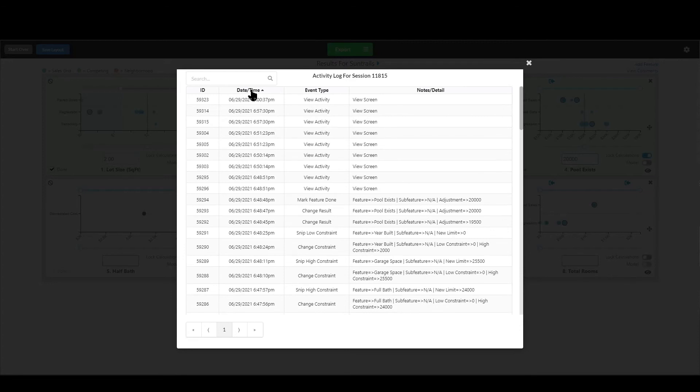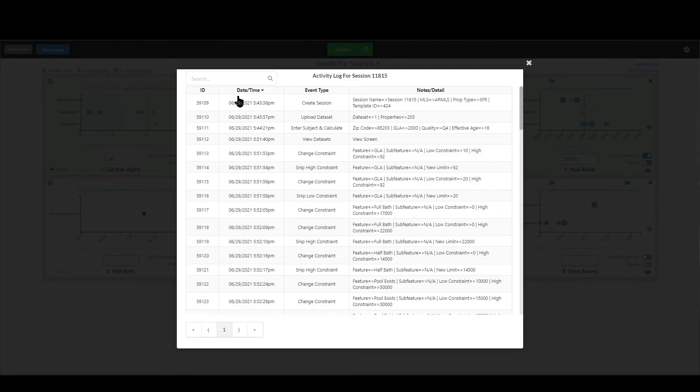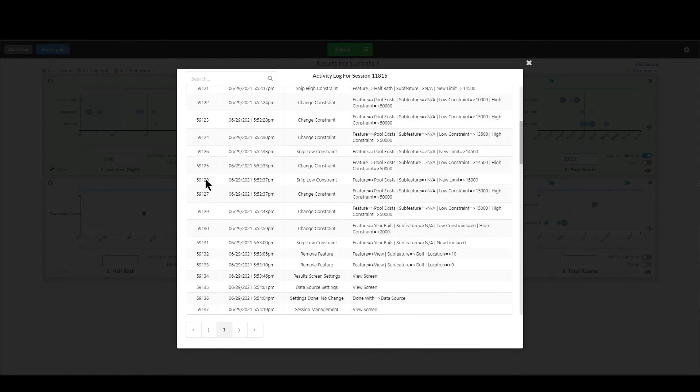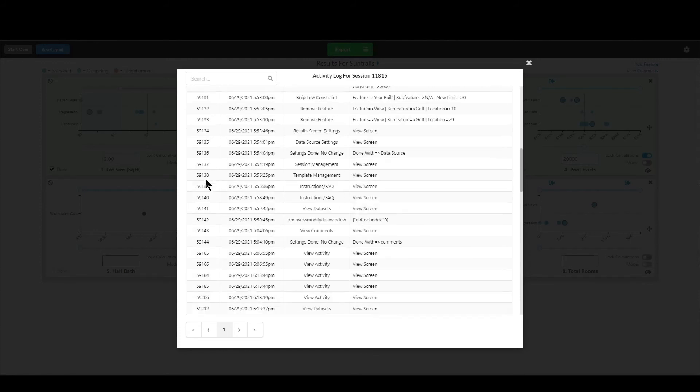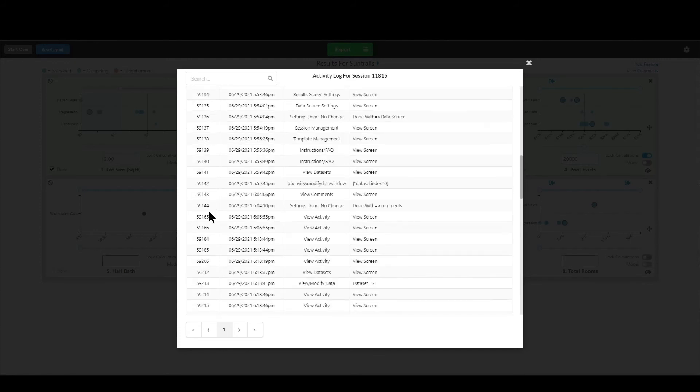Sort it in both directions and you'll see that there's an ID over here. That is our own unique ID for each button click that you have and you can see they're not necessarily in order. For example, it goes from 59144 to 59165.